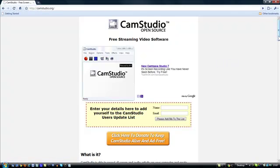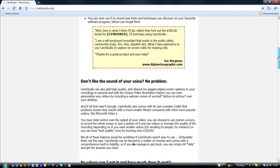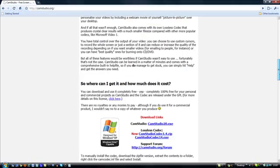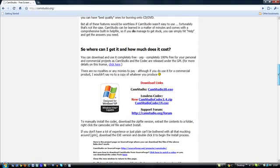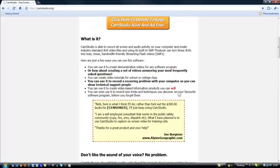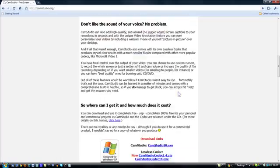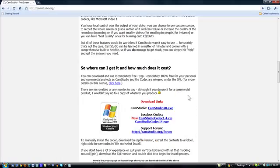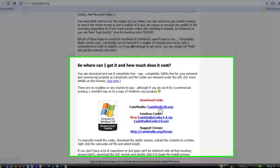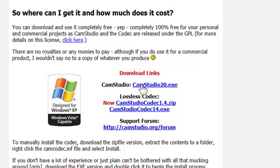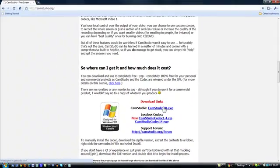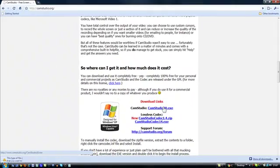And then you want to scroll down until you find a part here. It's the download links. You can read about it if you want first but I find just go straight to the download. There's some other things here that you can download but this is the program here CamStudio20.exe. Click on that.